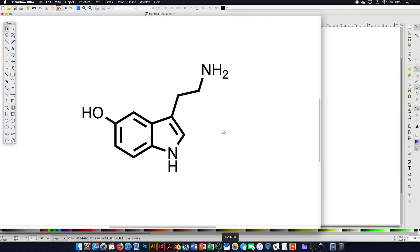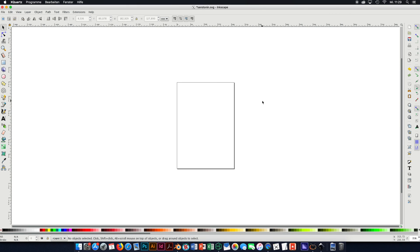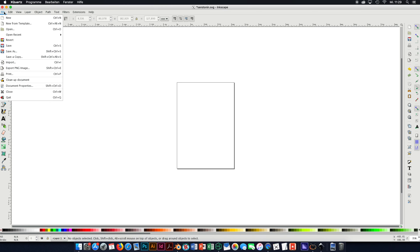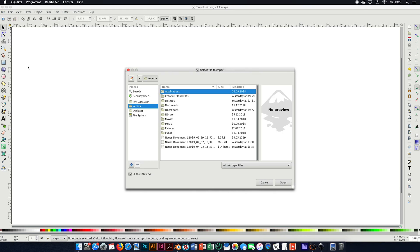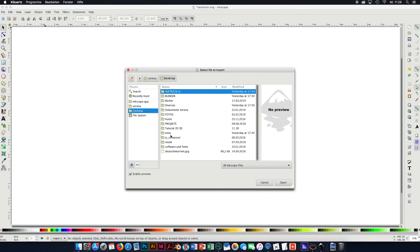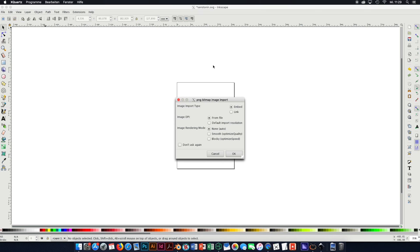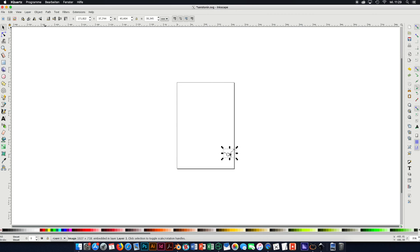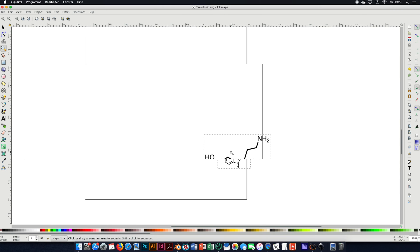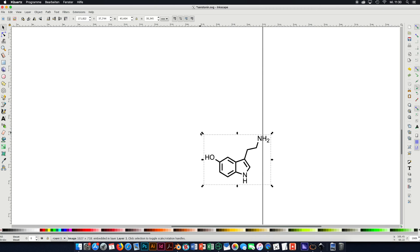Now we can go to the next step, which is opening Inkscape. This is just the default setting of how it looks when you open it, and there is basically nothing you need to change. What we would like to do is import the file that we created previously. That can be done by going to File > Import, navigating to the folder where you put the PNG, and clicking Open. Then you see at the very bottom a new image appearing — I'm going to zoom in a bit because it's quite small.